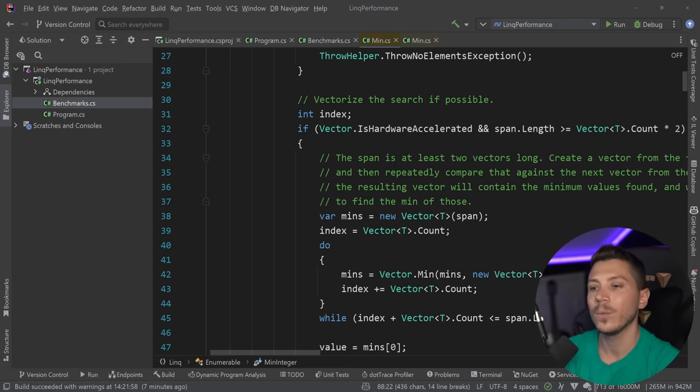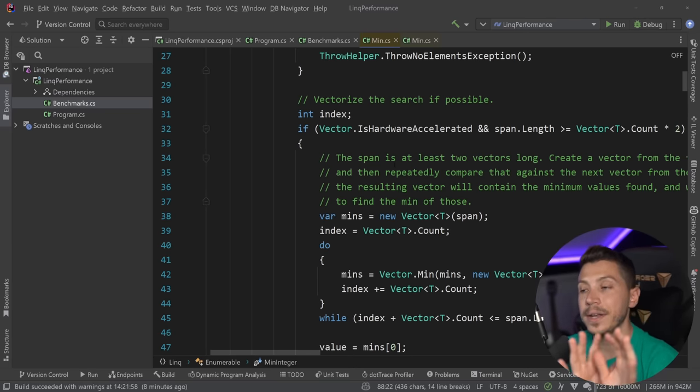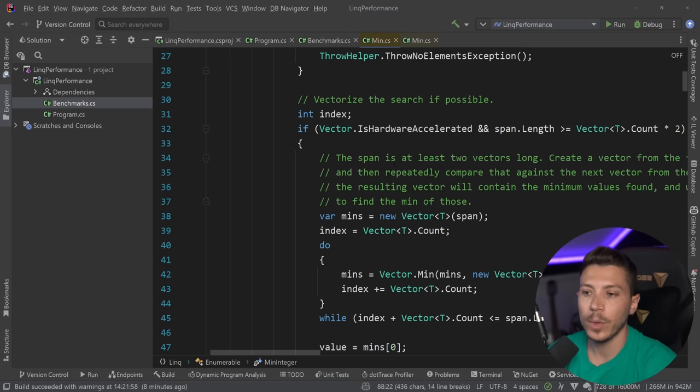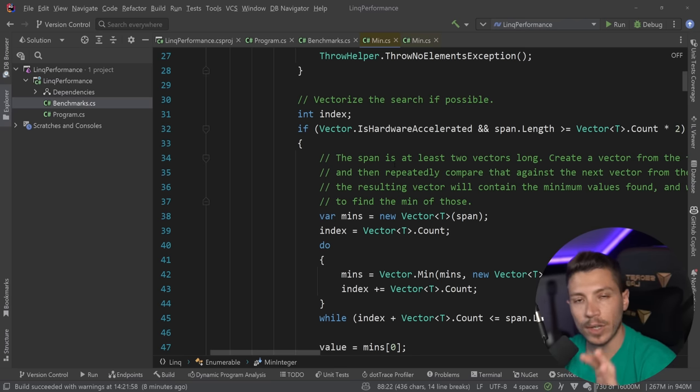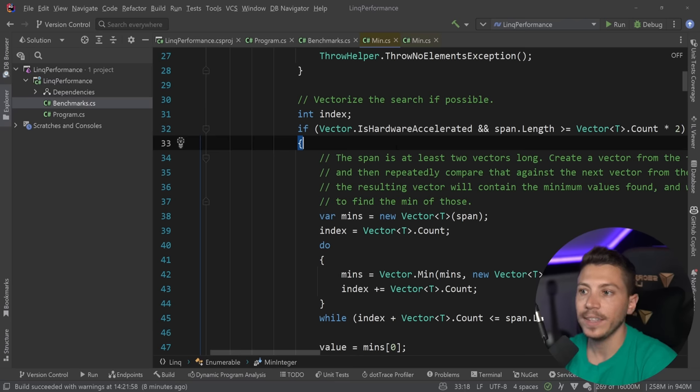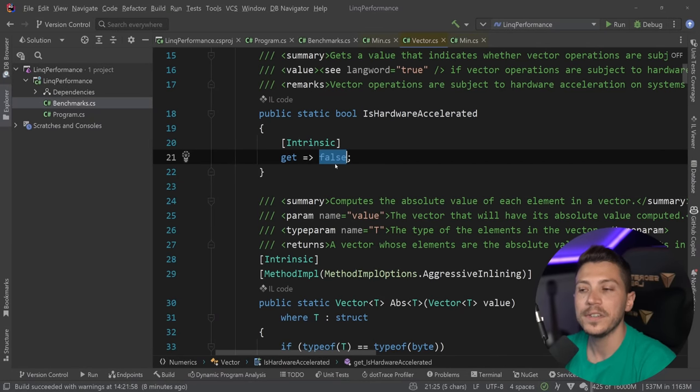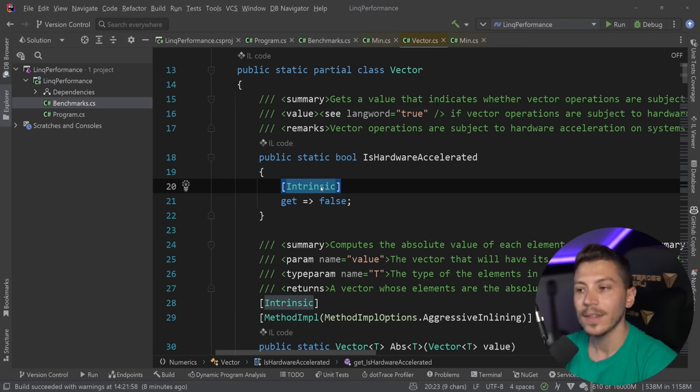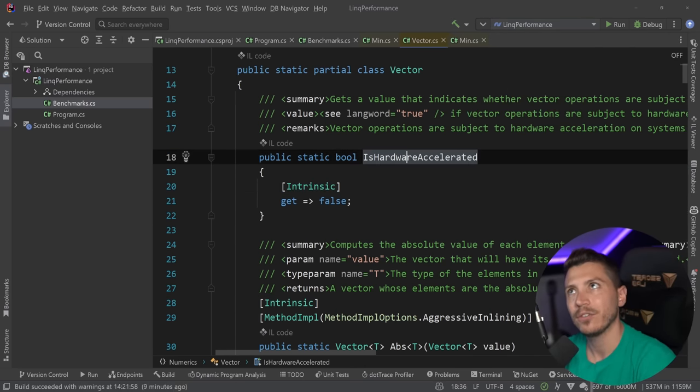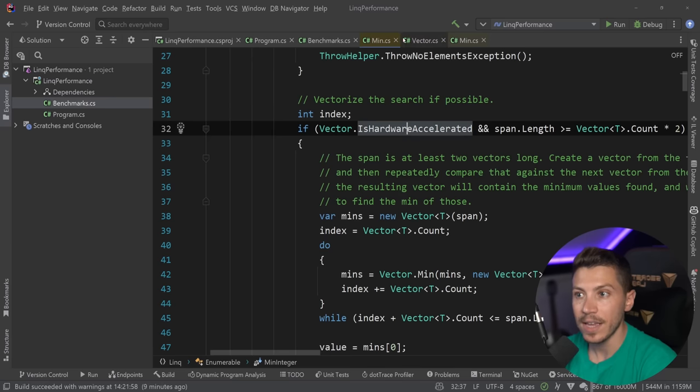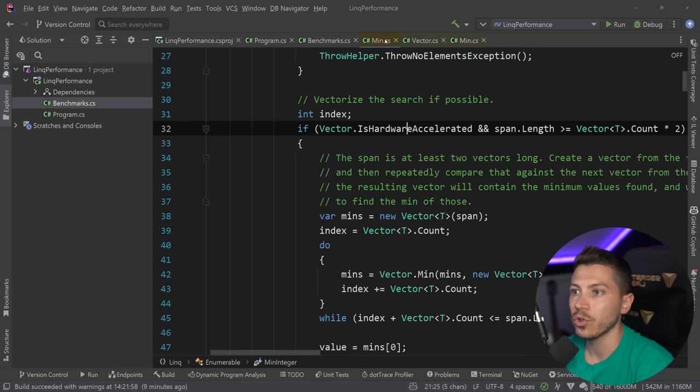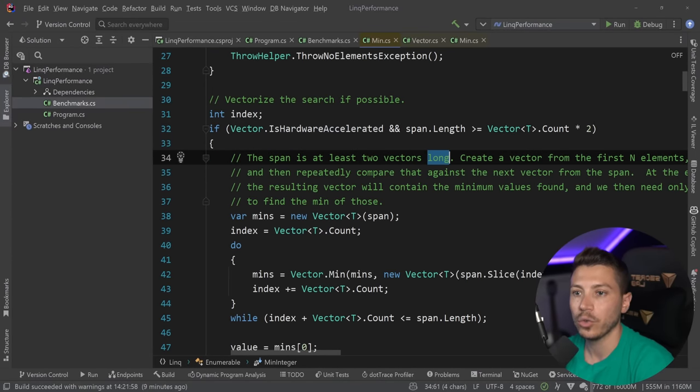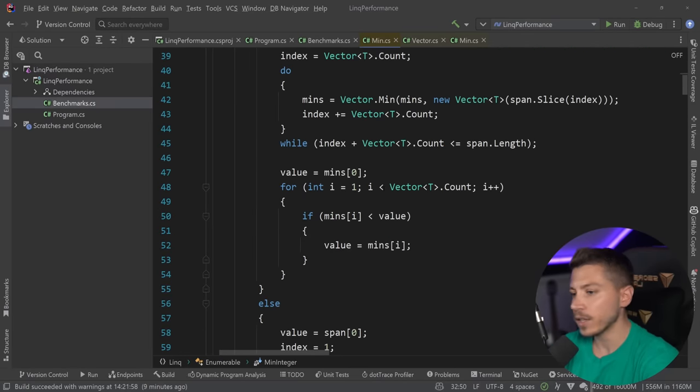So, we're going to go here. And what this is going to do is vectorize the search, if possible. Now, if you're not familiar with the Vector class or Vector128 or Vector256, then if you really want to get to know that, there's no, in my opinion, easy way to explain this. I'm going to link Stephen's blog in the description if you want to read more. Because they did a lot of work with vectorization to improve performance in .NET 7. So, I'm going to put that there in case you want to read more about that. But you should know that it's trying to see if it can vectorize the search. And to deem that, it checks whether this is hardware accelerated. Now, if you go in here and you see what this returns, you see false. But you see this intrinsic attribute here. This means that basically the value of this thing is actually set by the JIT.